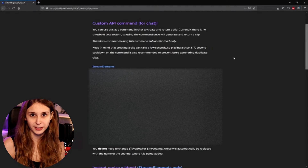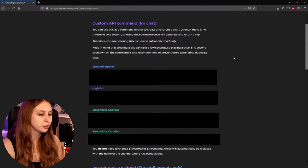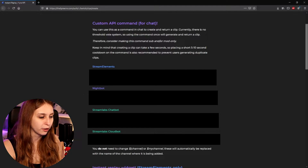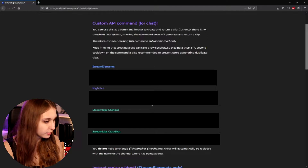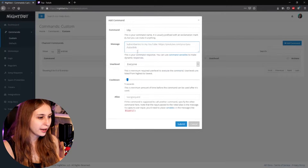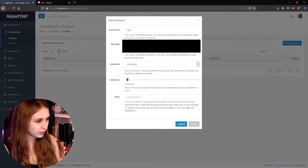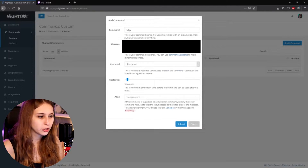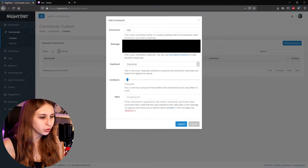You'll land on a page that shows you some APIs. Search for Nightbot and copy that text. I can't show my own text because otherwise you could all post clips to my channel. Go back to Nightbot and paste it into the message field.